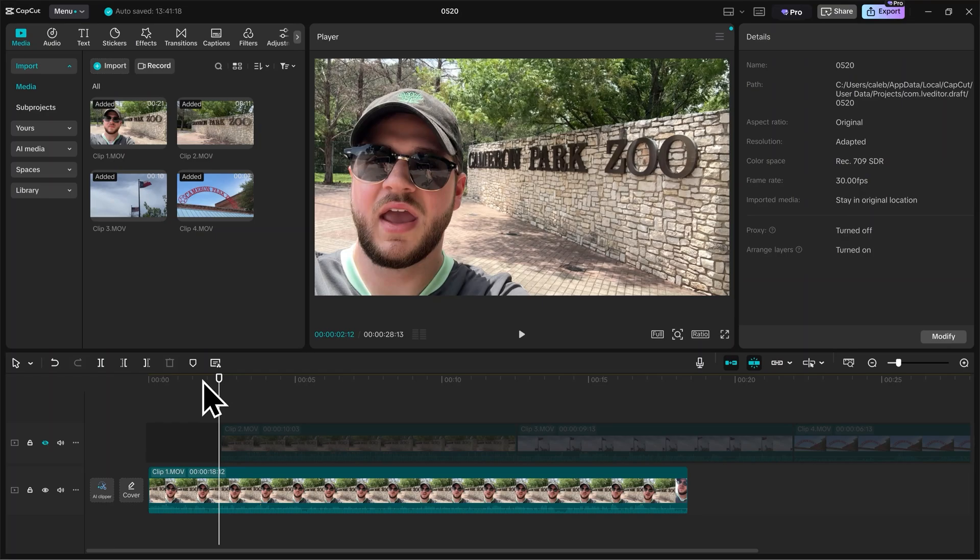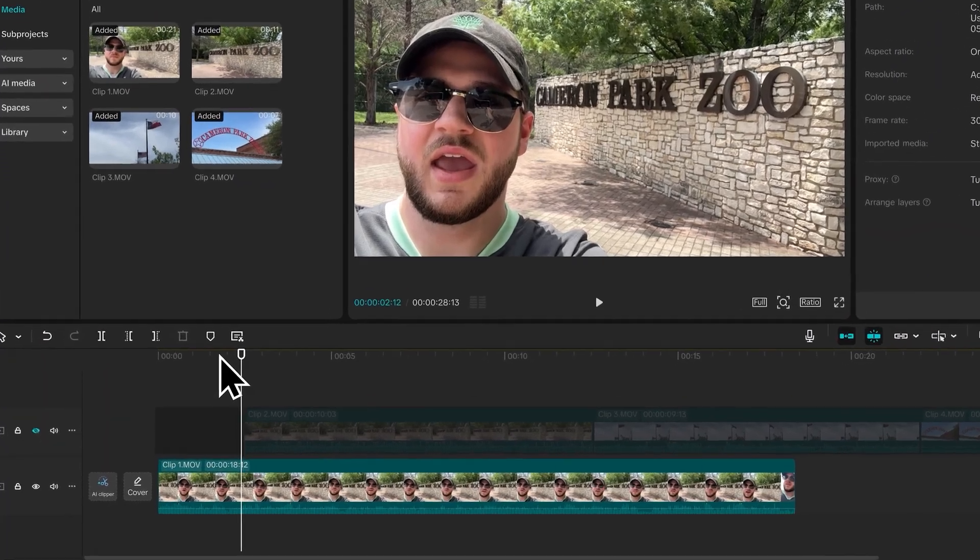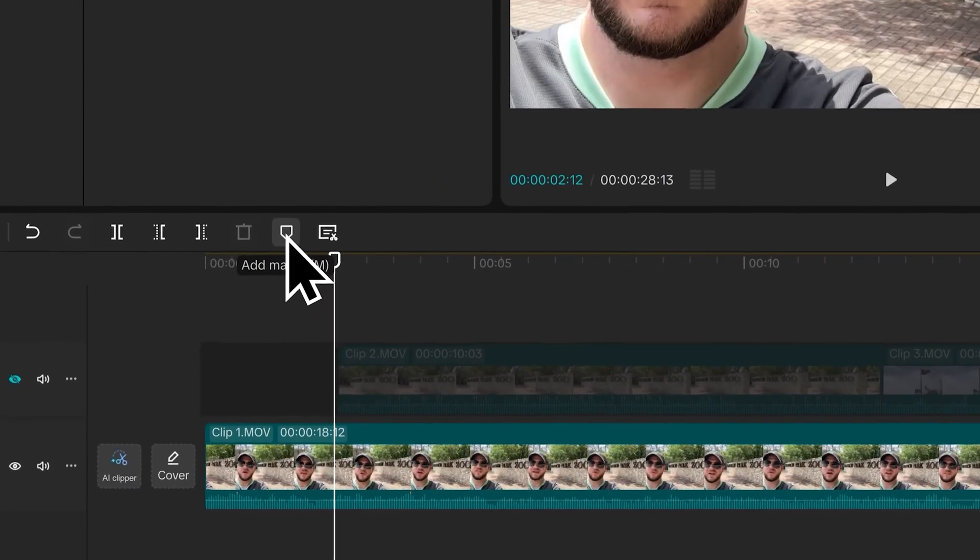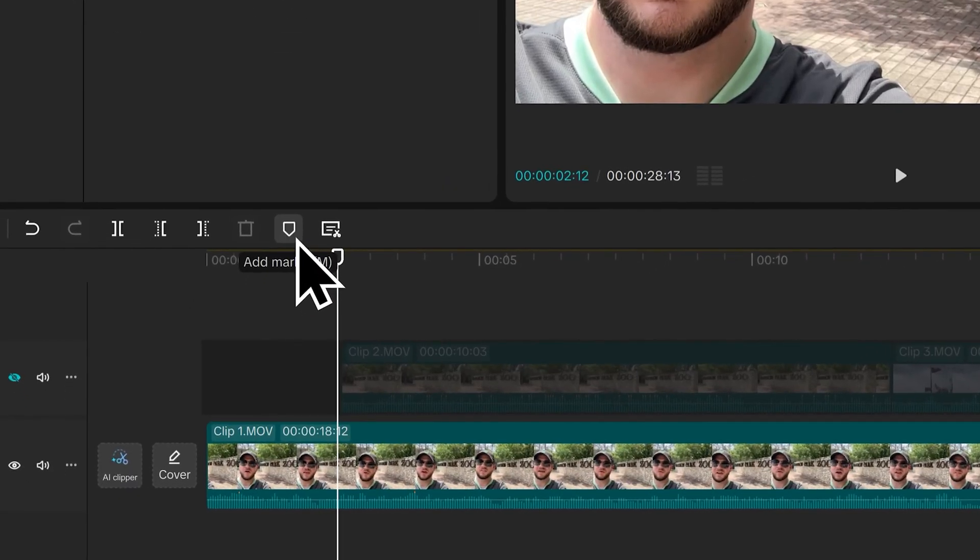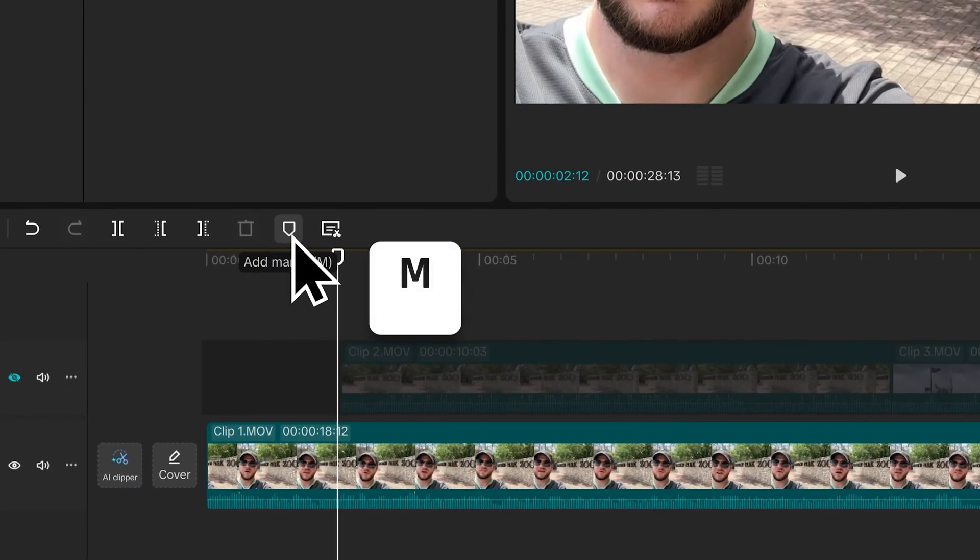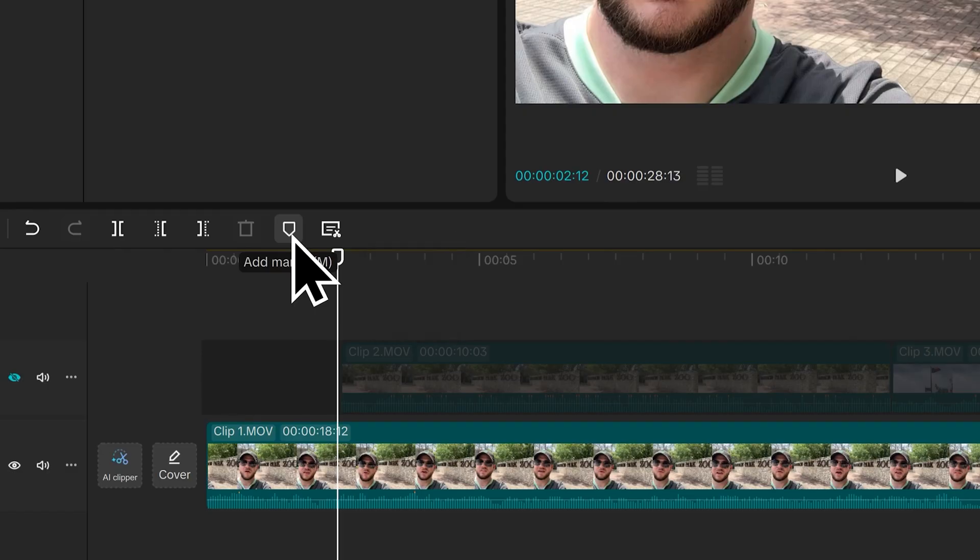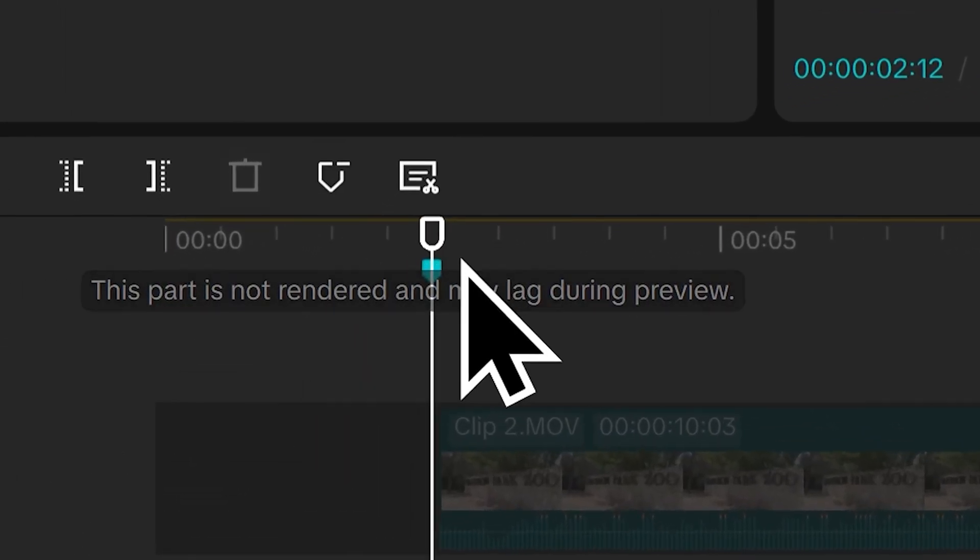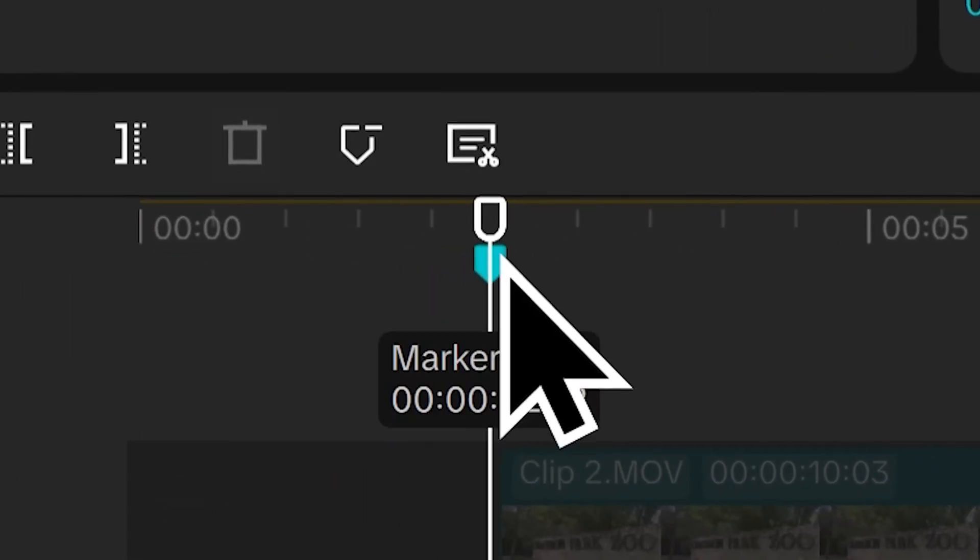So since I want to know where to place my Cameron Park Zoo B-Roll, I'm going to add a marker. If you see this icon here in your toolbar, that's your marker icon. You can also press M on your keyboard to add a marker quickly. So I click this icon here, it's going to add this little blue flag to our timeline.